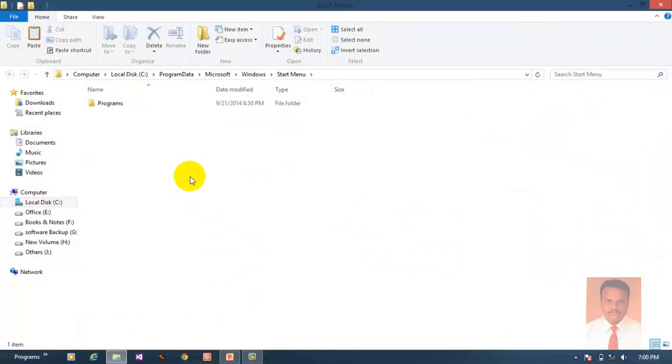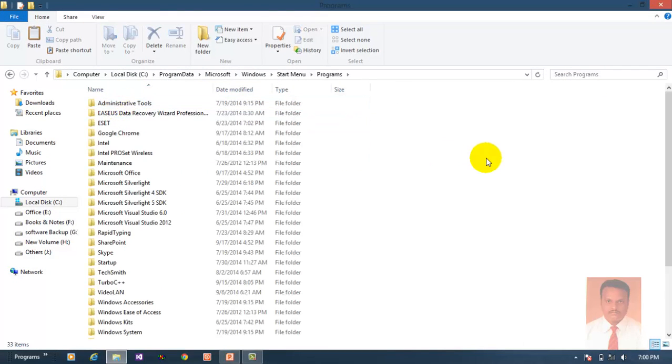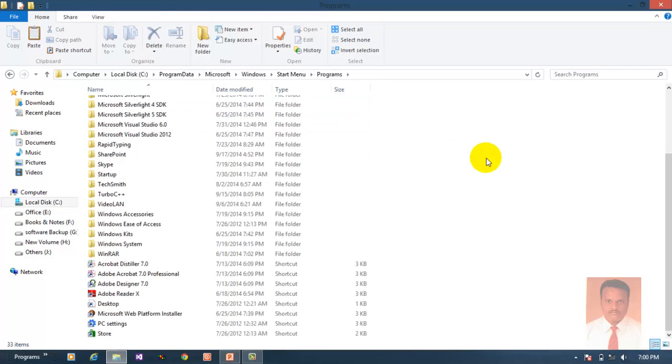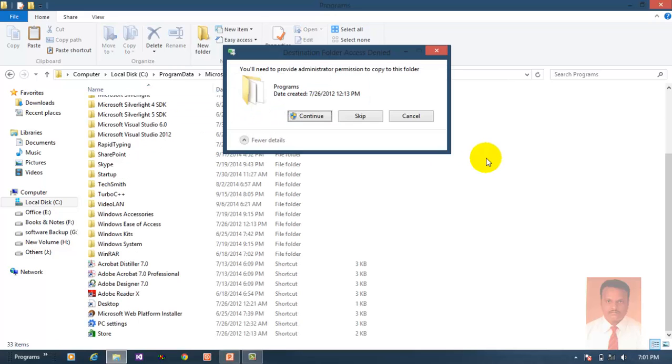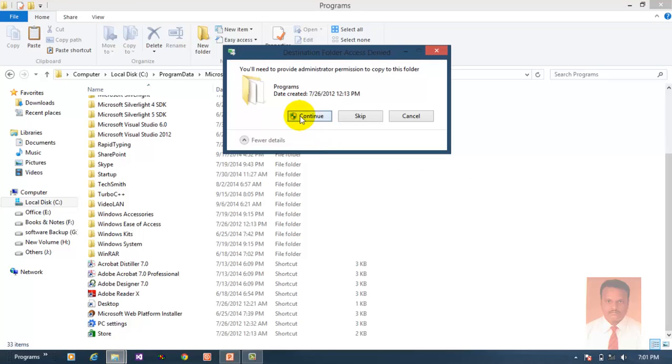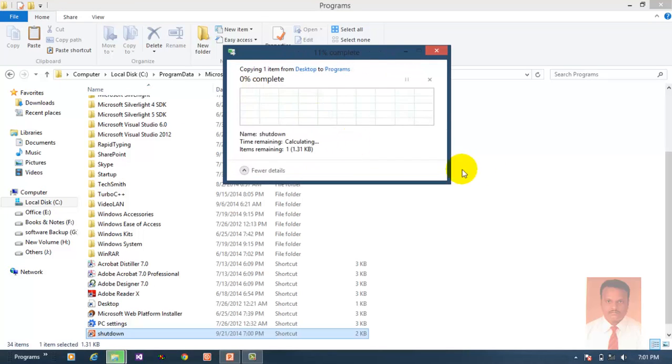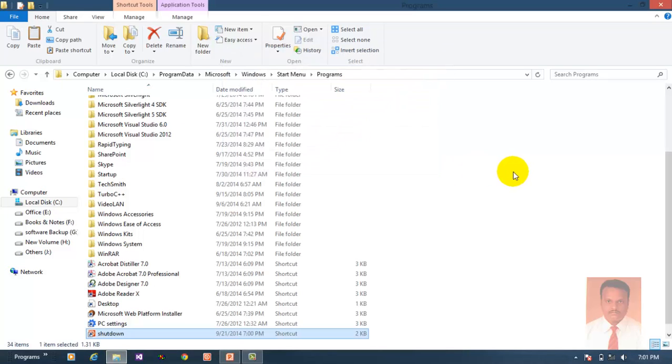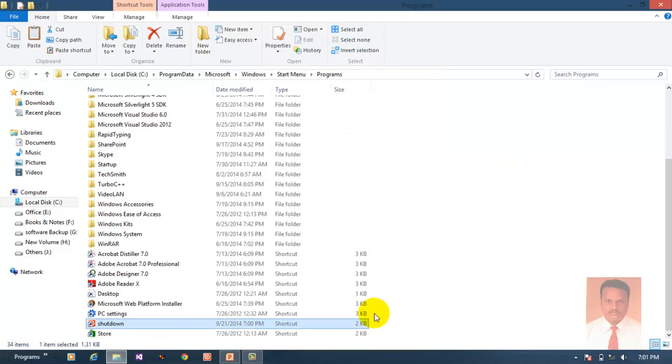Where you can find the programs folder. Just double click the programs folder to open it and paste the shortcut. Click continue to paste it. Now the shutdown button is ready.